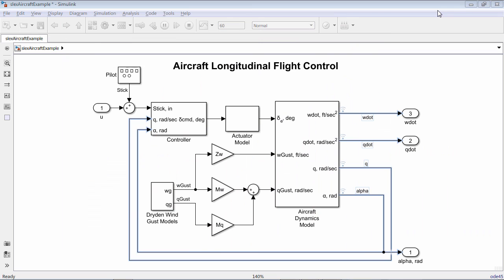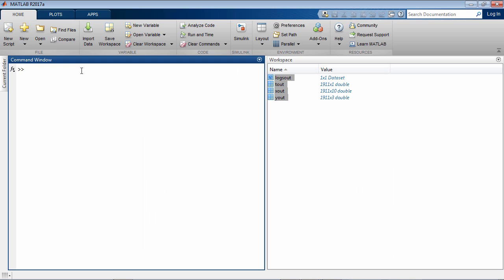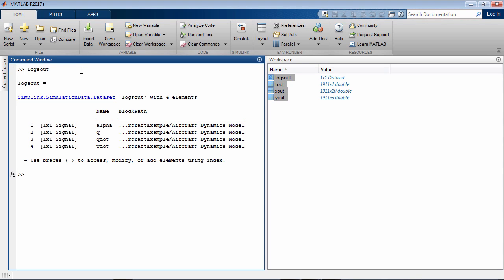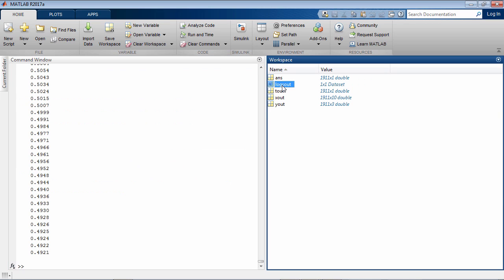After the simulation is completed, you can access its contents within MATLAB, either from the MATLAB command window or by using the Variable Editor.